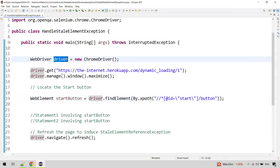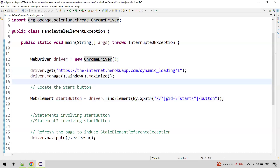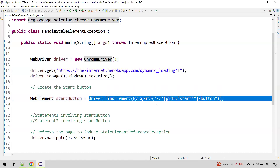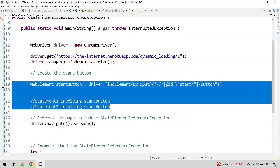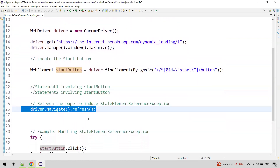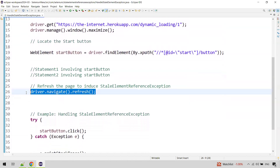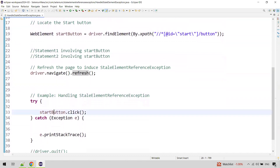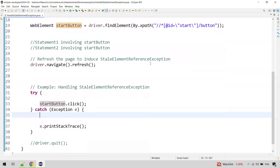Here is the code for it. The driver is a WebDriver instance instantiated with ChromeDriver. We are navigating to that URL, then we located the Start button. You might perform some operations using the Start button, but we reload the page using the refresh method. Then after reload, we are trying to click on the Start button. Let's verify this.